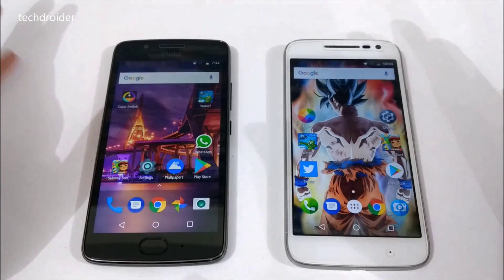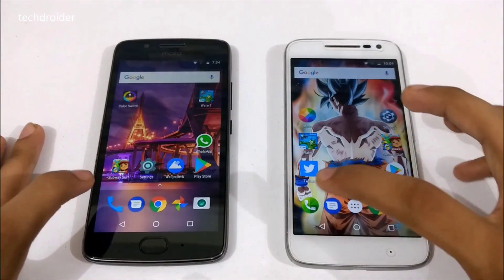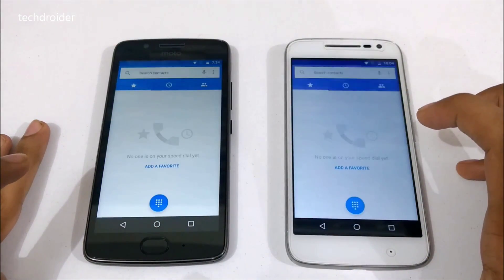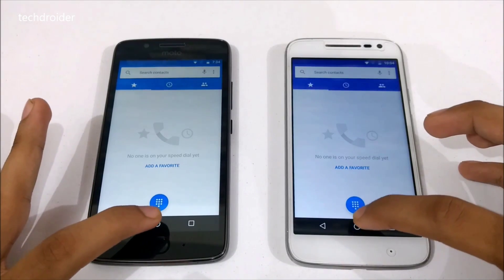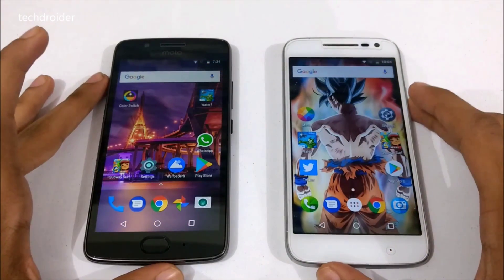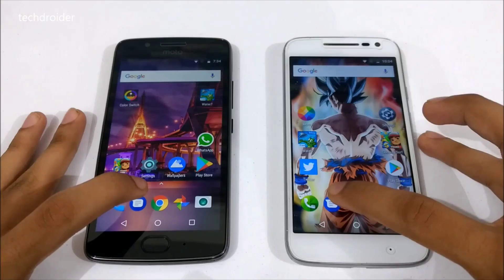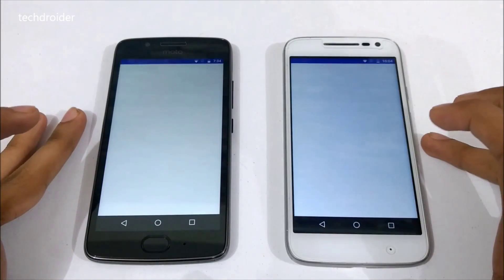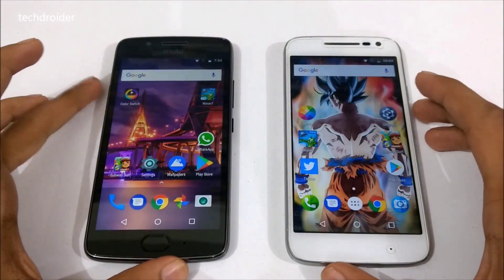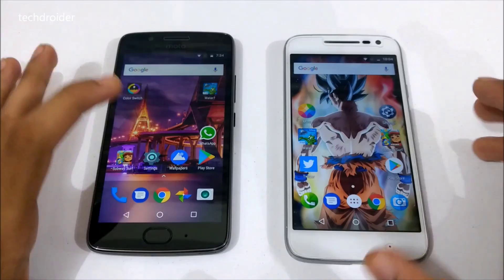Let's start by opening a few system applications. Opening the Dialer in 3, 2, 1. The Moto G5 was a little bit faster here. Now let's open the Messenger application in 3, 2, 1. Both were exactly the same.